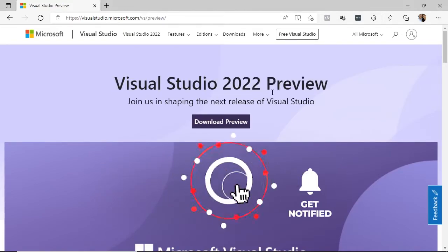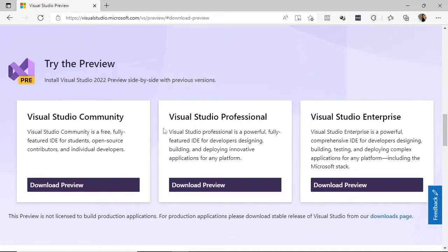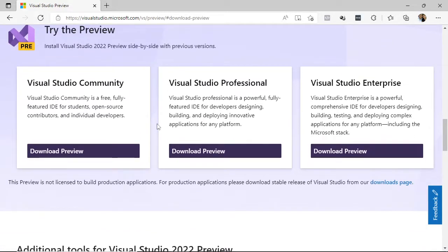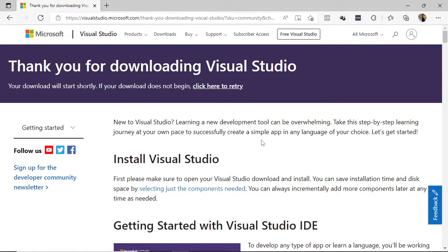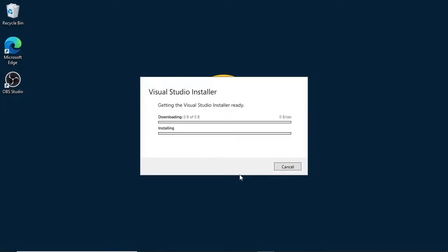Once we are on the 2022 preview version page — and I want to emphasize that this video will be updated as soon as the official version of Visual Studio supports .NET MAUI without preview versions — let's click on the download preview button. We have different versions available, and we're going to download the community version since it is the free version. Let's wait a few seconds while the installer starts downloading and then click to begin.